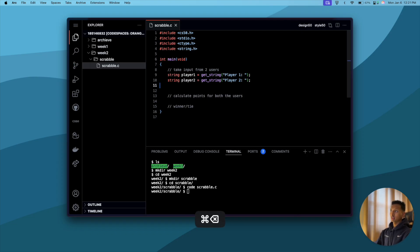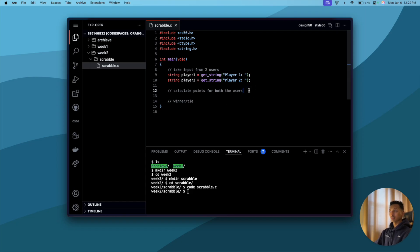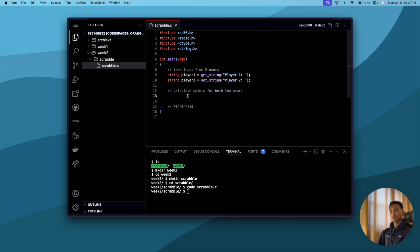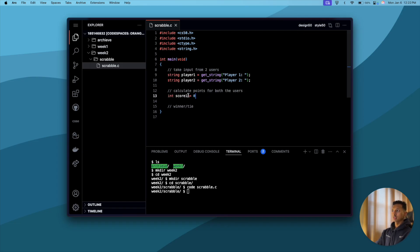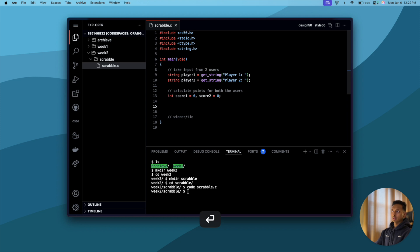We've taken the input from the user. The next thing is to calculate the points for both users. First, we'll declare variables to store the points. We'll say int score1 = 0 and int score2 = 0. It's important to initialize these to zero because if we just declare the variable without a value it could store a garbage value — a random integer — and we don't want that.